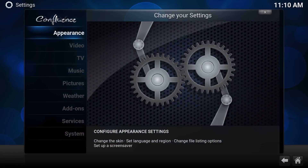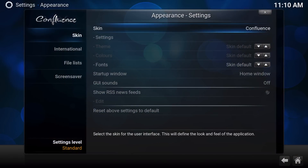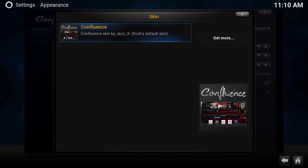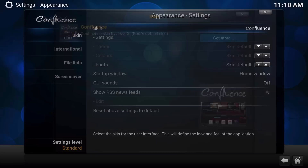Go to System, go to Settings, go to Appearance, and go to Skin. Confluence is where you're gonna find other skins, but unfortunately you only have Confluence installed, which is always the default skin. Go ahead and go to where it says 'Get More'.